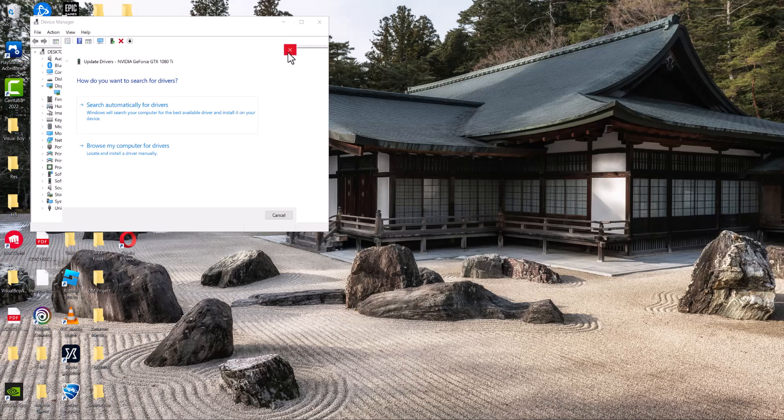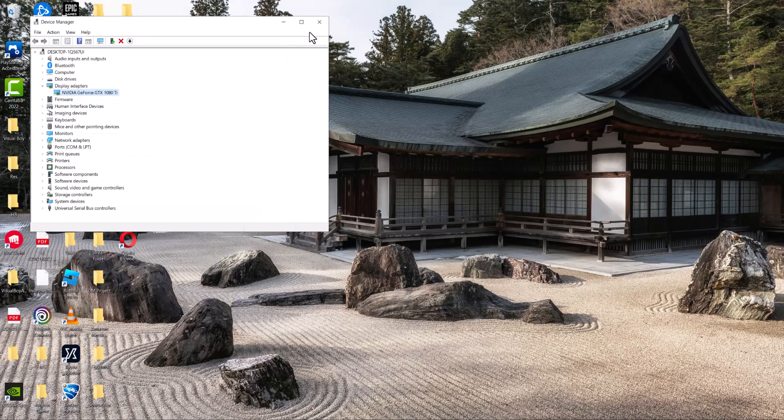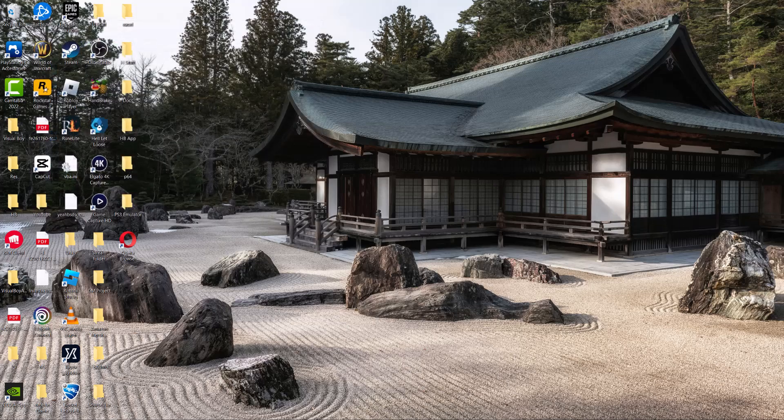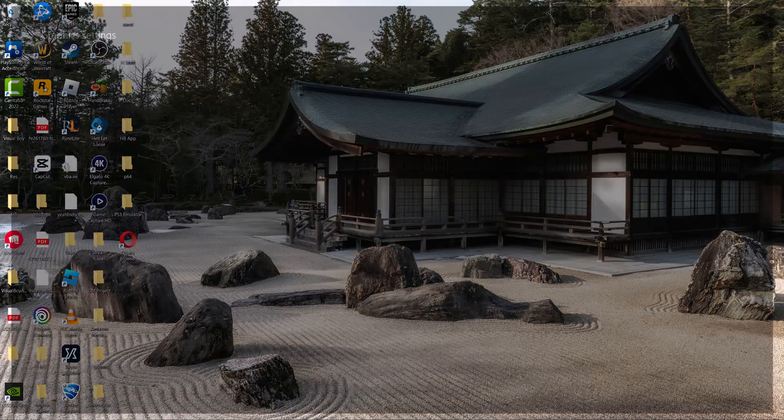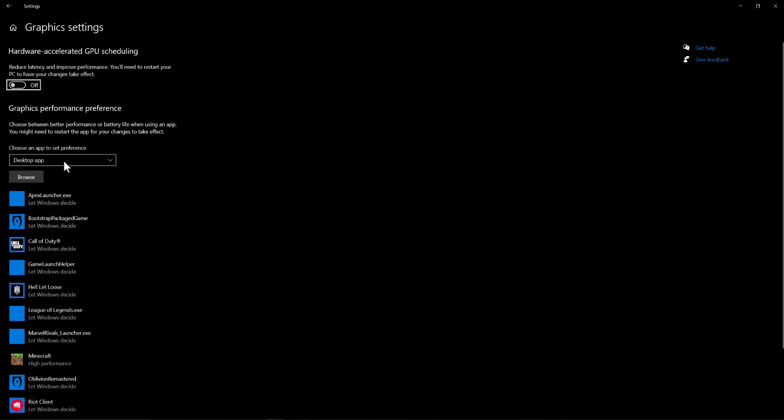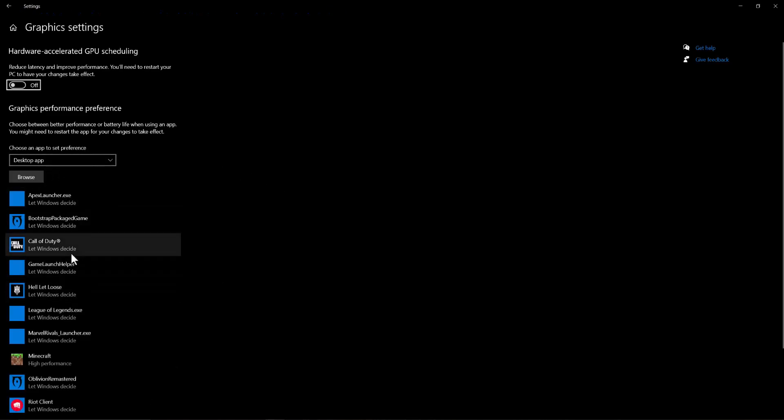Once you do that and install that update this error should go away, but if not the next thing to do is to go to the search bar again, type in graphic settings.